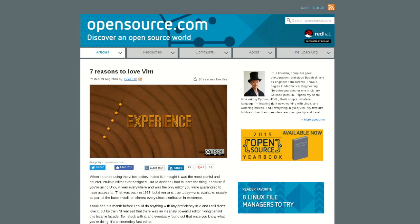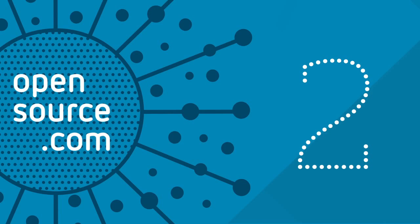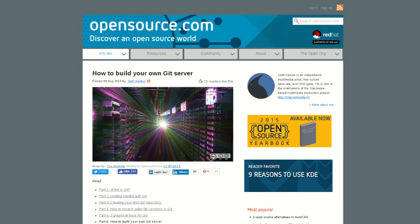At number two, How to Build Your Own Git Server by Seth Kenlin. In this article, Seth continues his multi-part series on getting started with Git. He takes you through some advanced options for managing your own Git server.